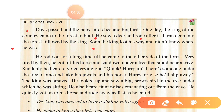He rode on for a long time till he came to the other side of the forest. He was very tired by then. He got off his horse — 'got off' means to dismount, opposite of 'get on' — and sat down under a tree that stood near a cave.